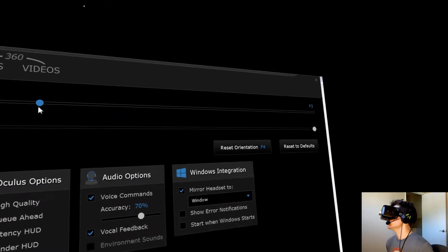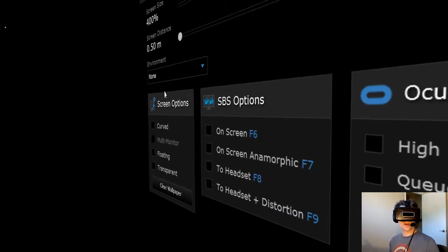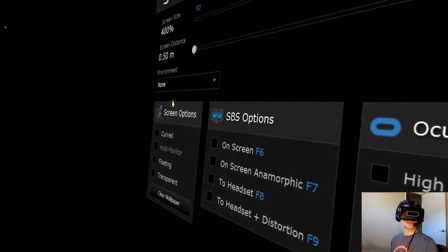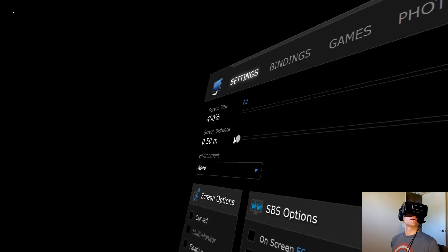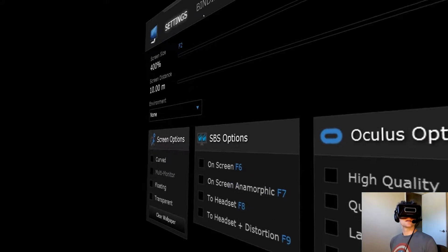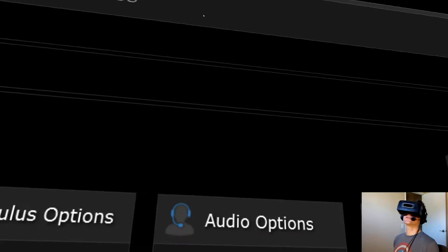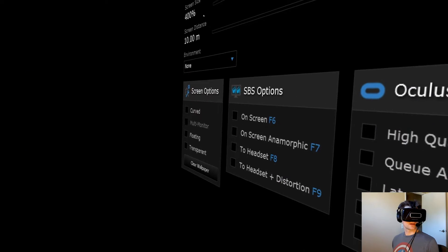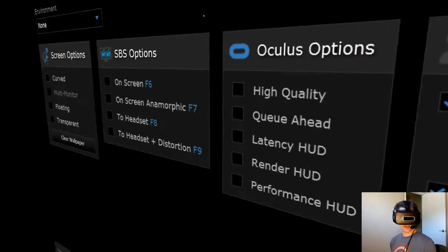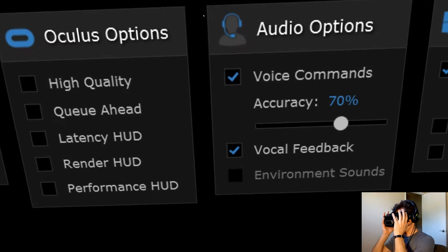You can zoom way in on the screen — now it looks like maybe I'm about a foot away from a 75 or 80-inch screen. But when I zoom out, now it looks like I'm about 10 meters away from a really big, movie theater-sized screen, because I totally have to turn my head every which way to see every detail.